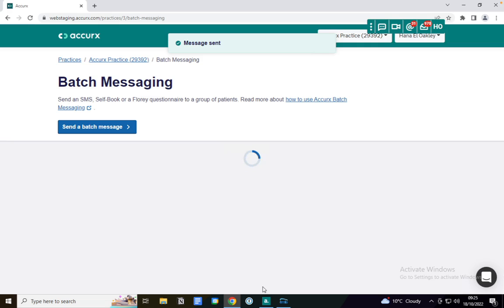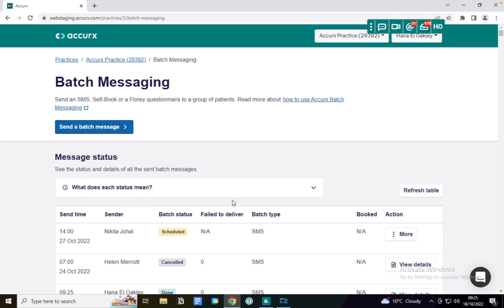It then pops up as message sent. I'll be able to see the status of the message in the status section here.